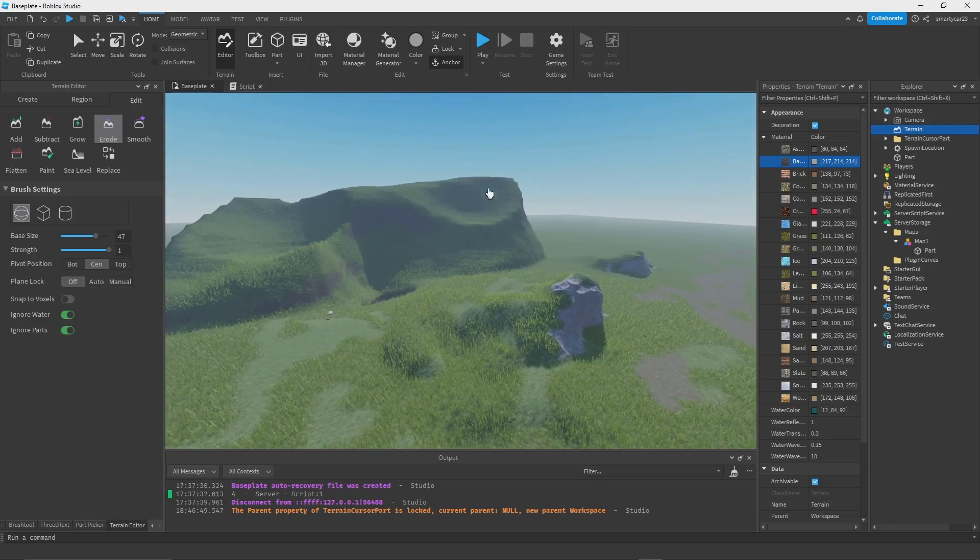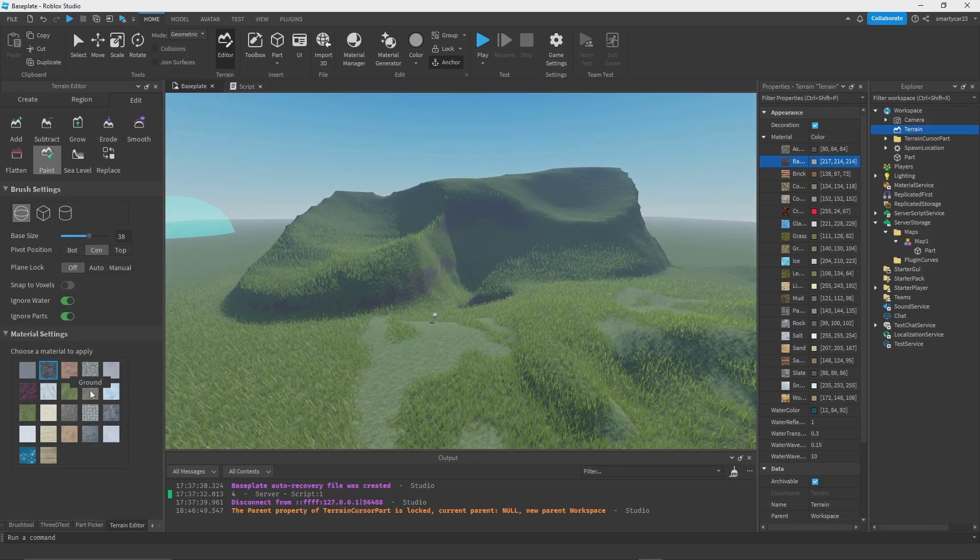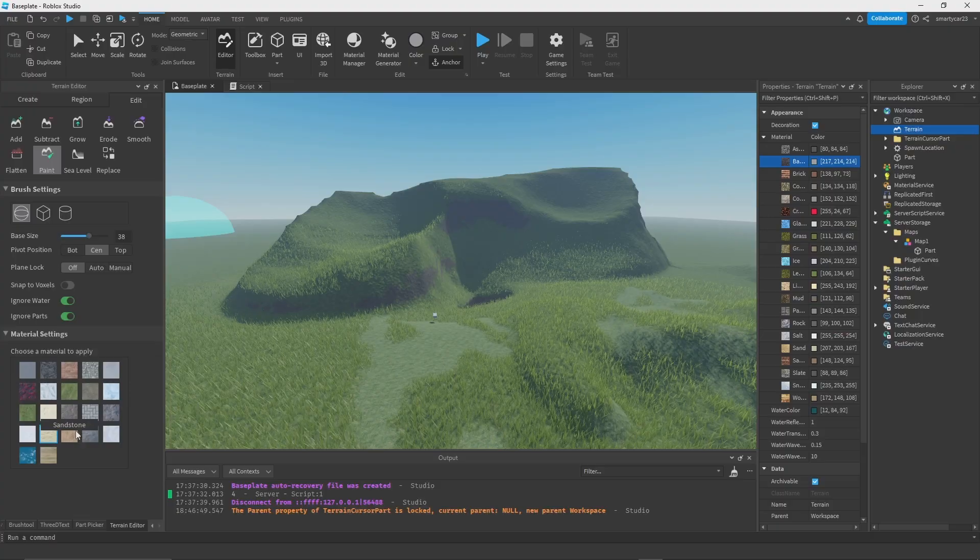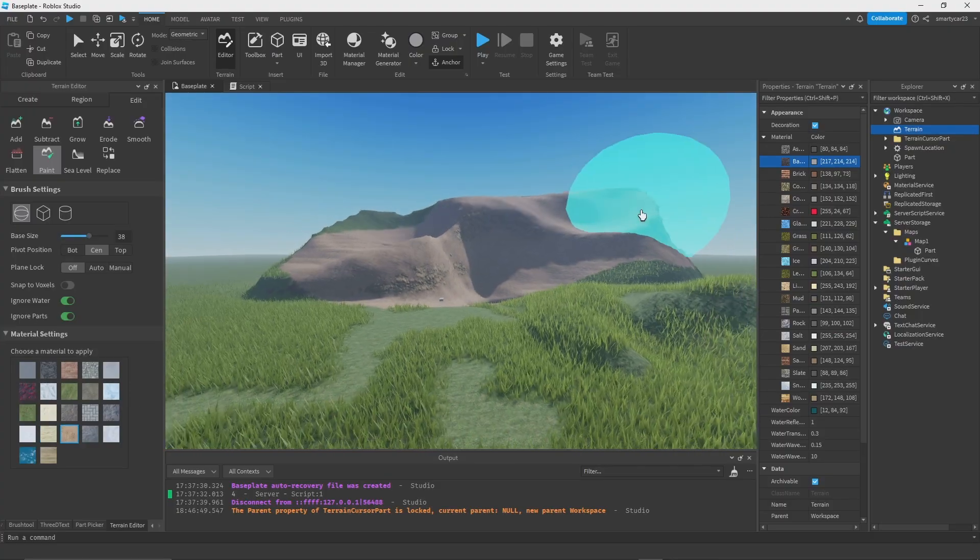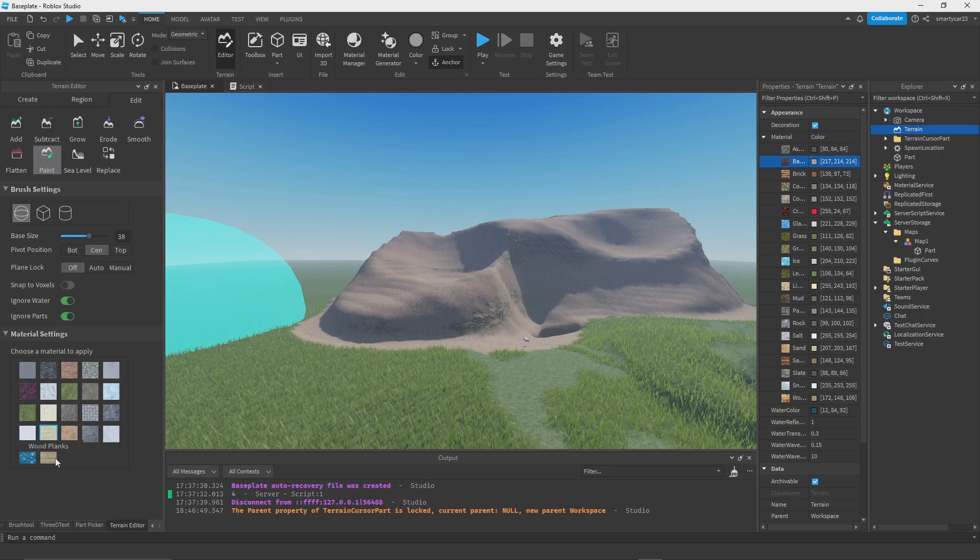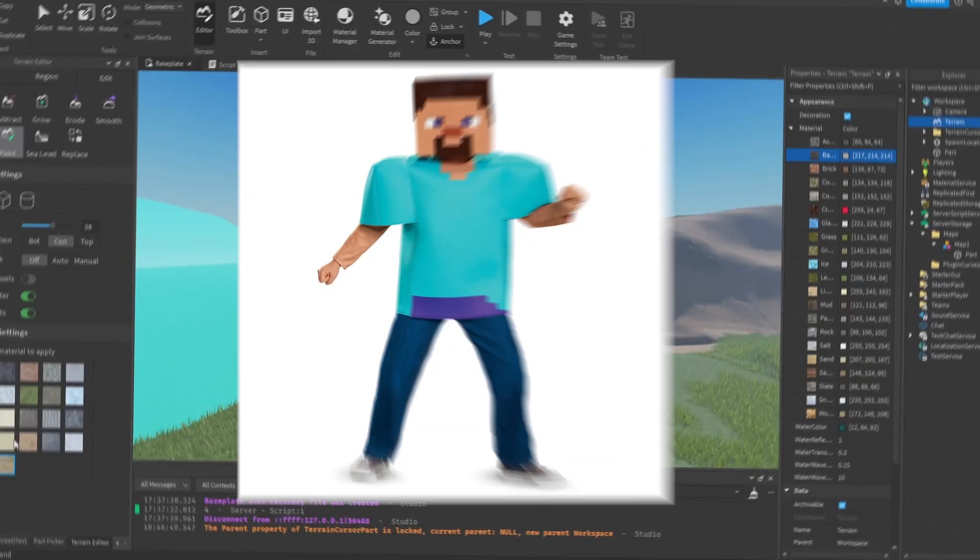As you can see we're getting some really nice stuff. I actually want to see how this looks with sandstone. Yeah there we go, actually kind of cool. We could add some sand around it and make a whole new biome.